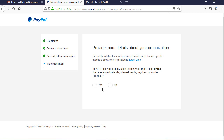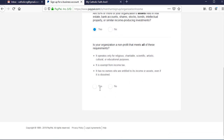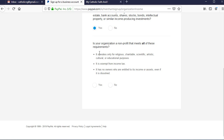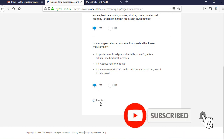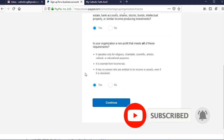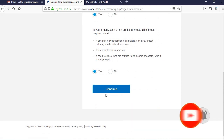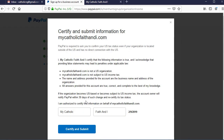Depending on the information you've provided, a survey will appear that corresponds with the information you provided previously. There should be about three questions for my category — yours may be different. All you need to do is provide the right answers: if the answer is yes, give it a yes; if no, give it a no. Read the instructions carefully, choose the answers that correspond to your business, and click continue.